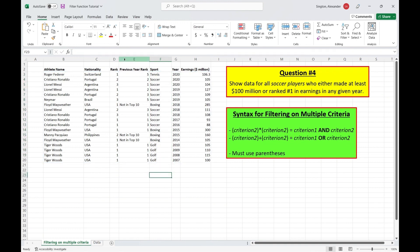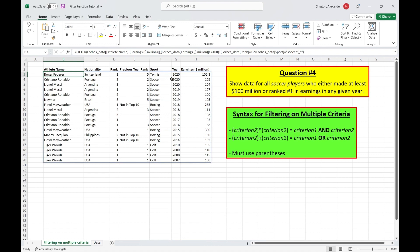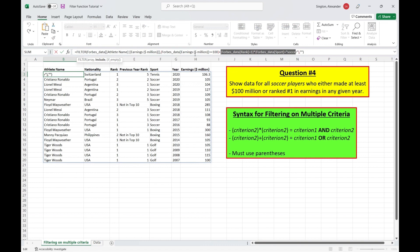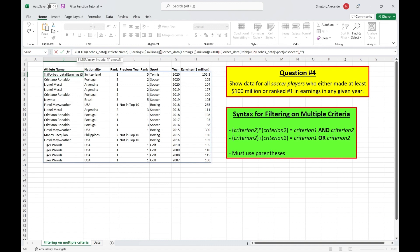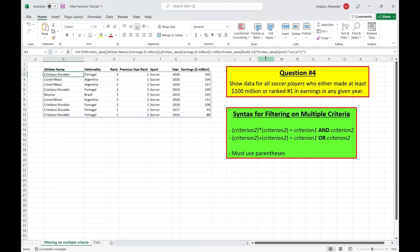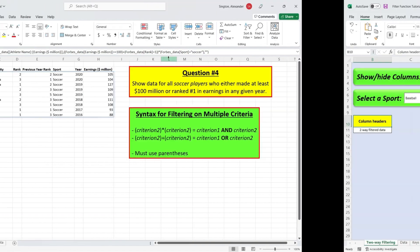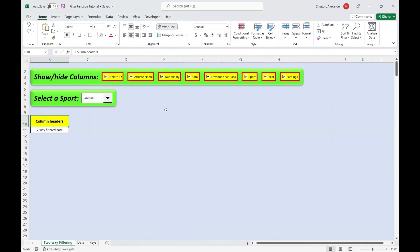And the reason is because of order of operations. So Excel is always going to read an AND statement before an OR statement unless you use extra parentheses. So this is reading this as rank is equal to one and sport is soccer or earnings is at least 100 million. We want the OR statement to be read first. So we need to wrap this in extra parentheses here and close parentheses here. And now we have fixed our formula. And moving on.